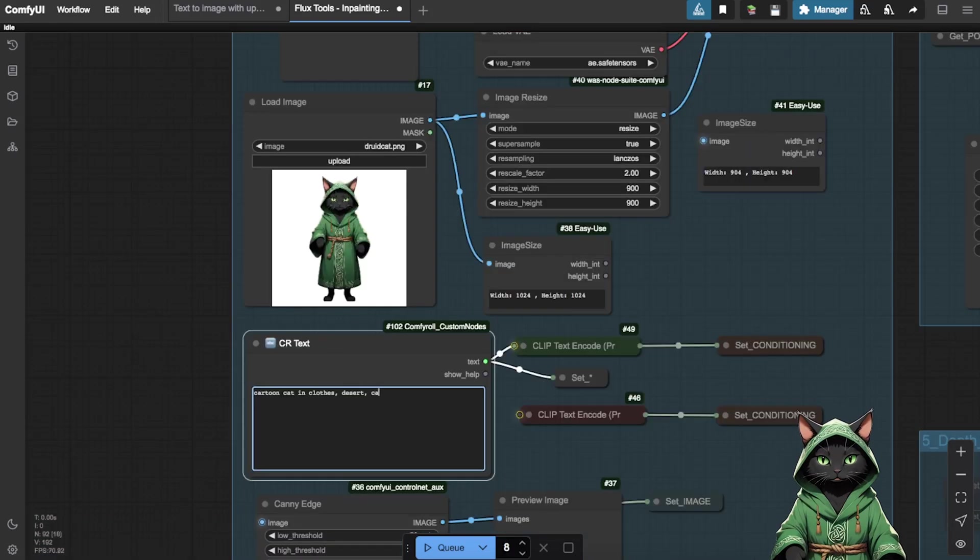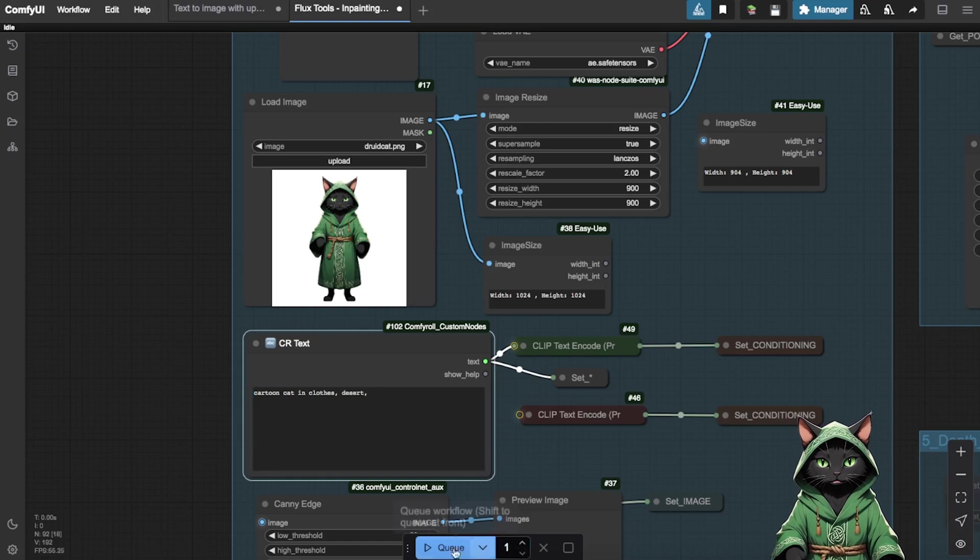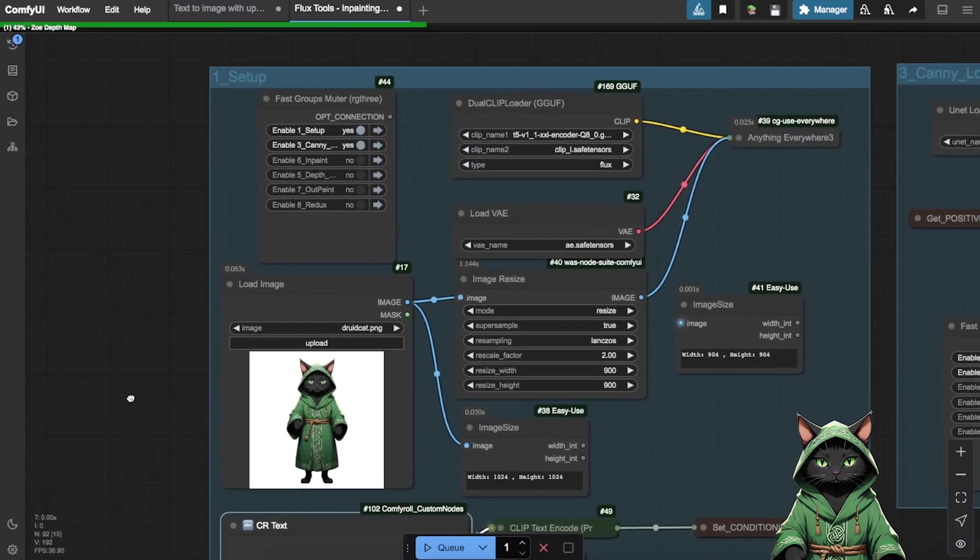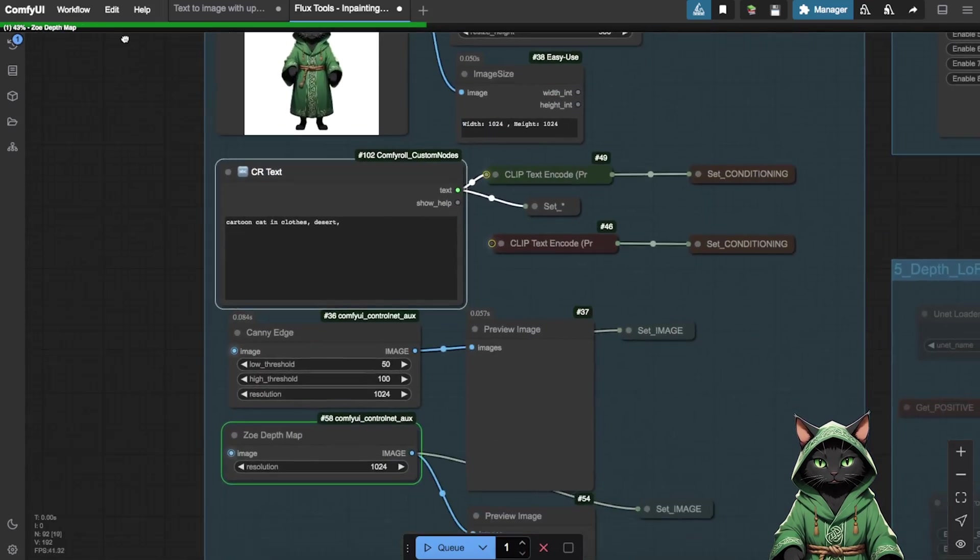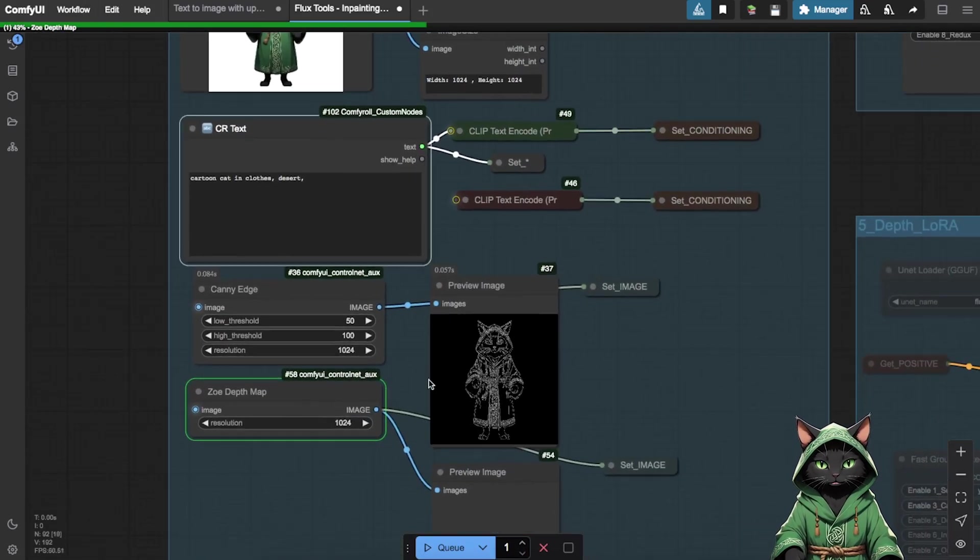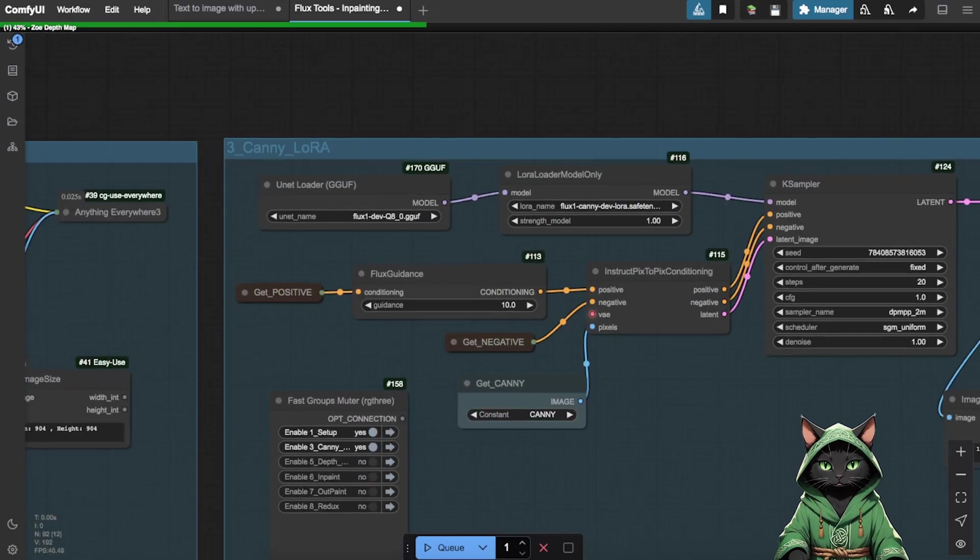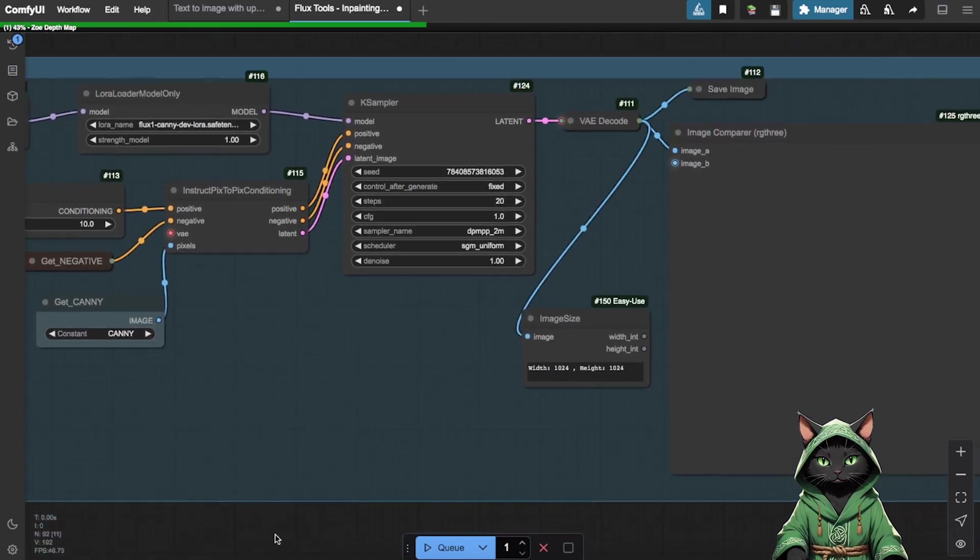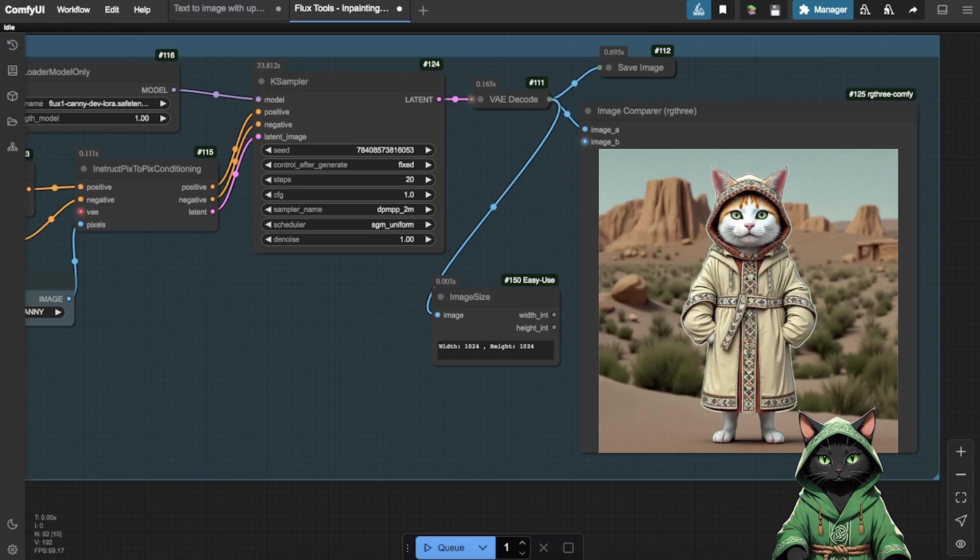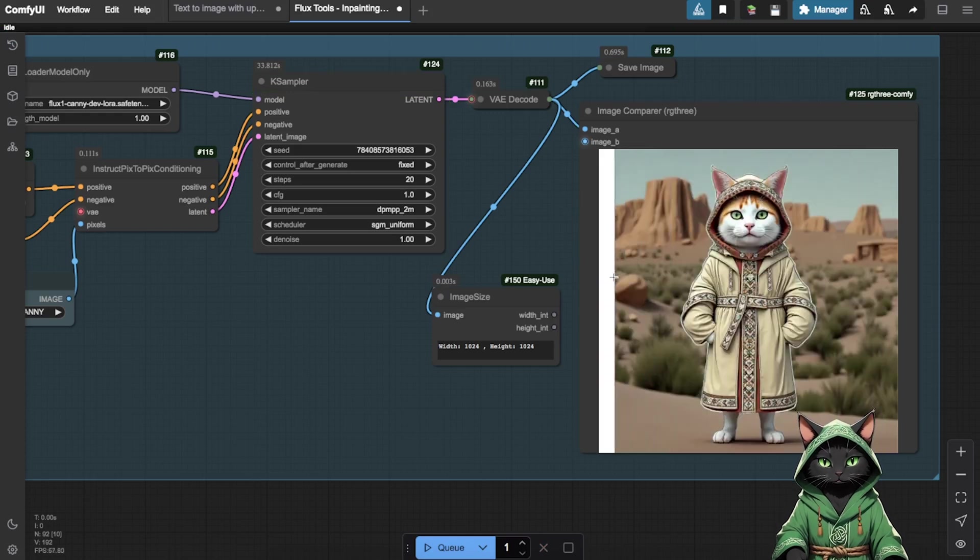First, enter your prompt in the Setup section. For example, Canny modifies your image based on its outlines. To illustrate, I used a sample image of a cat. Canny transformed the picture while preserving the structure of the original, creating a new but similar composition of the cat.